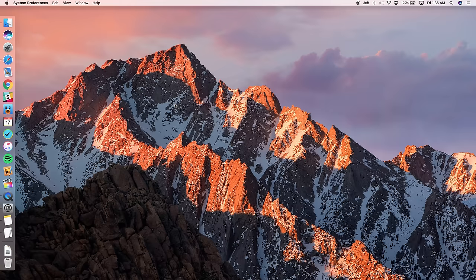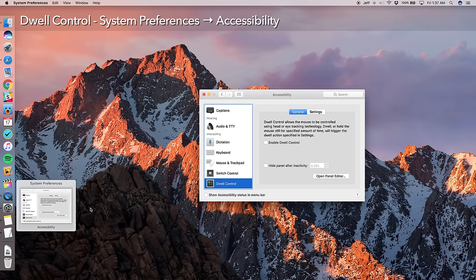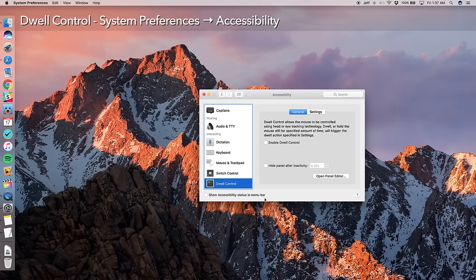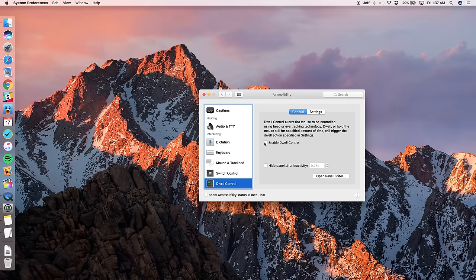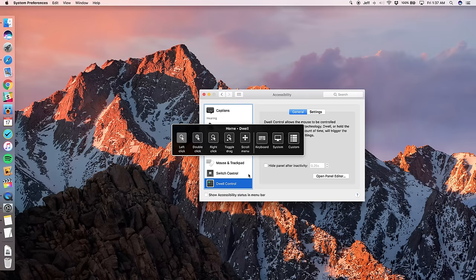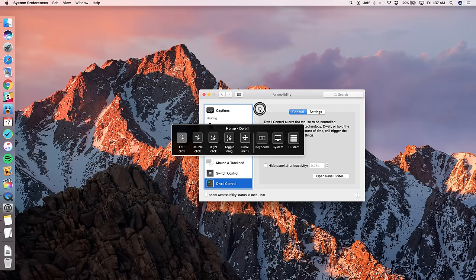If you're a person with limited mobility, you're going to really appreciate this new dwell control feature in the accessibility options. Now dwell control allows the mouse to be controlled using head or eye tracking technology. So I'm going to enable it here. And basically you can do all sorts of things and control your Mac using a left click, double click, right click, toggle, drag, scroll menu, keyboard, system functions, and custom functions as well. This is really great for those of you with limited mobility, you're going to be able to use tracking hardware in order to control your Mac. Pretty special stuff here.